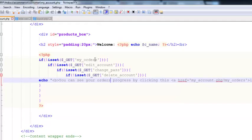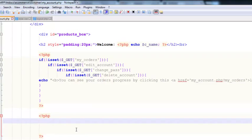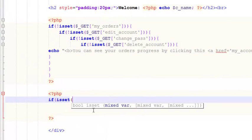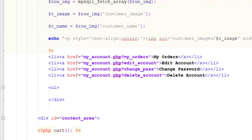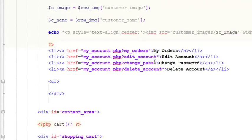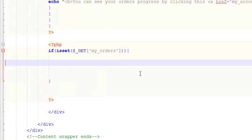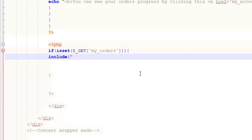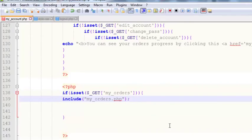When we click my orders, we will include a page. Inside another PHP block we will say if is set dollar underscore GET my underscore orders — that is this link variable — and if it is active and clicked, we will include my underscore orders dot php. We haven't created this file yet; we are just going to create it.